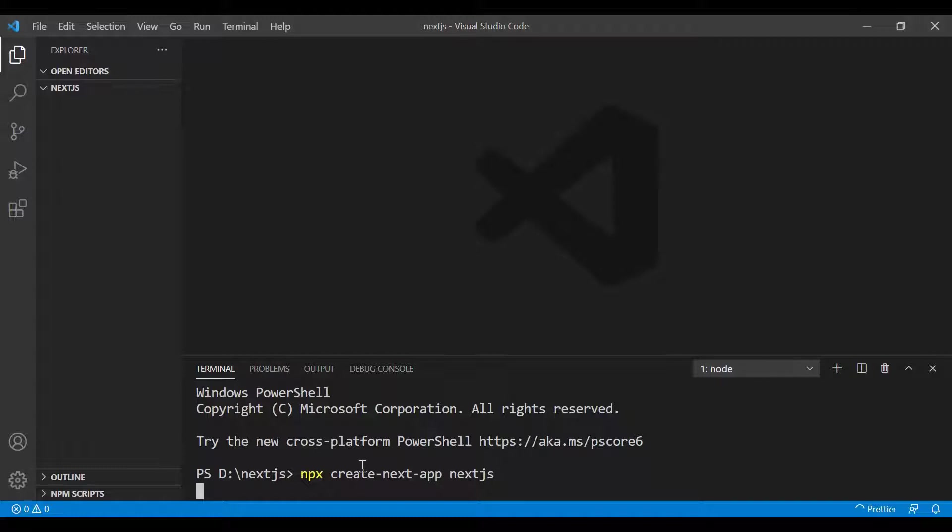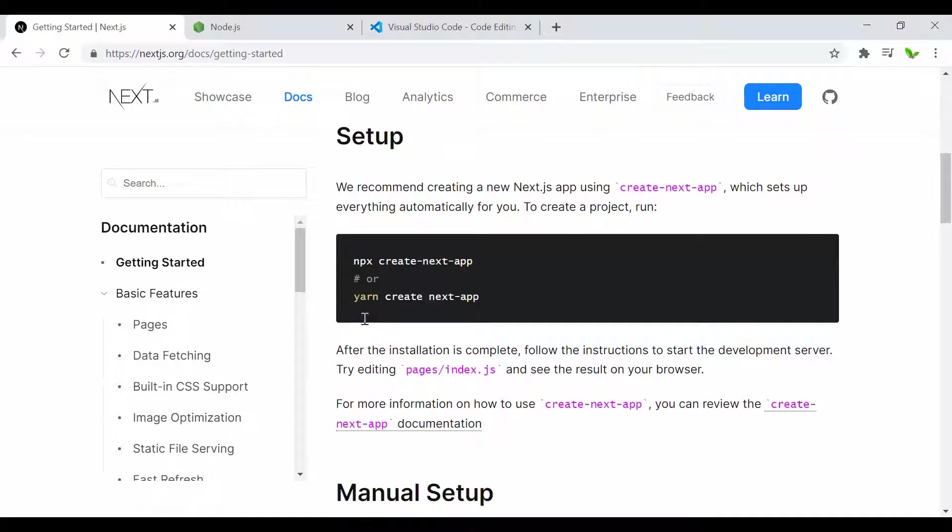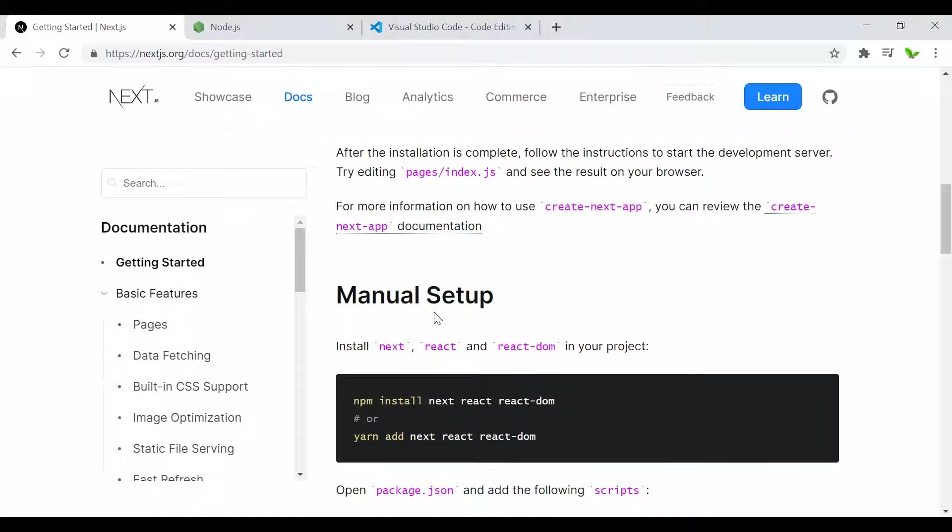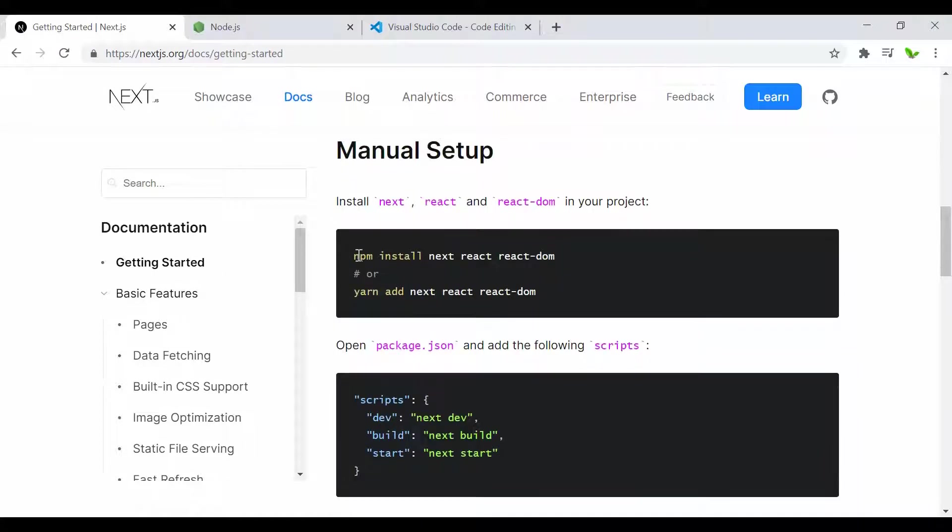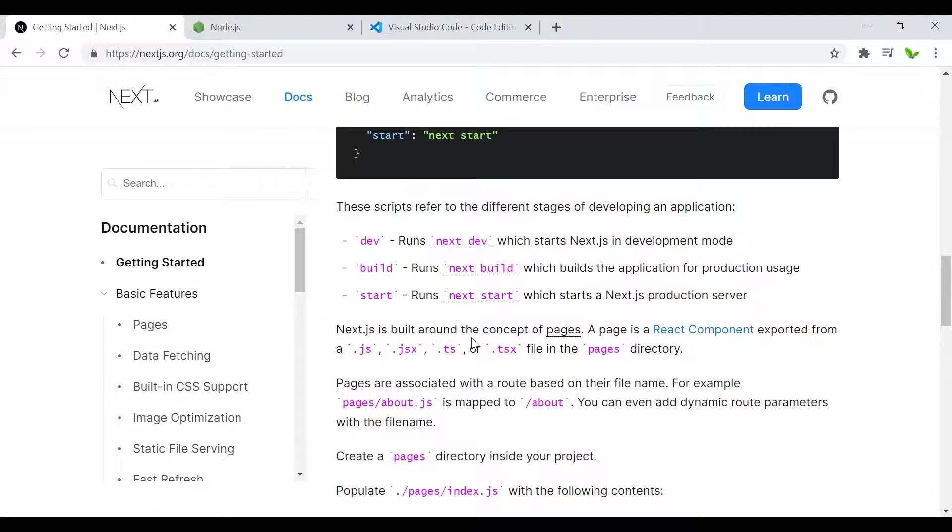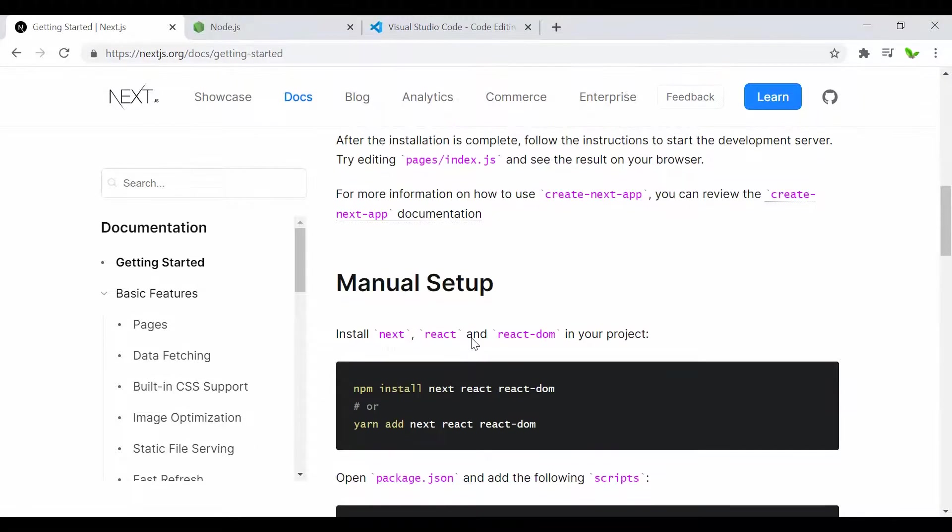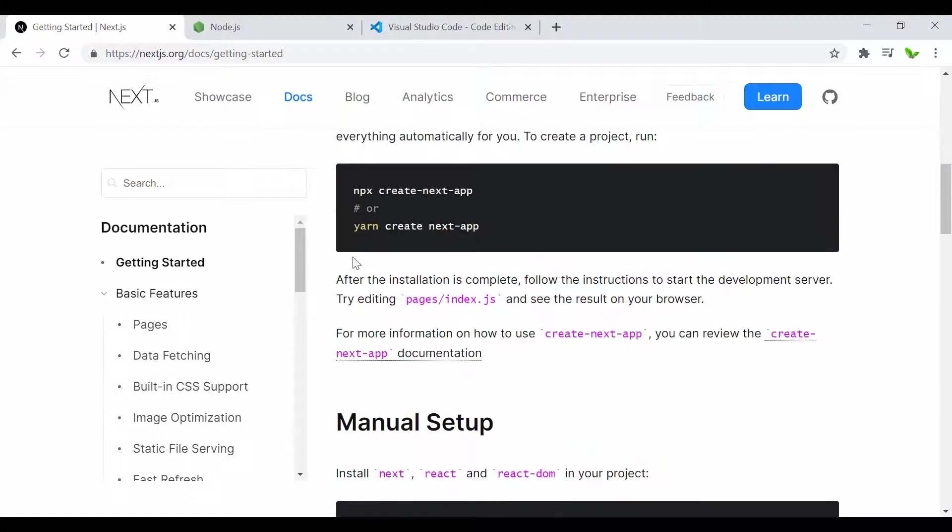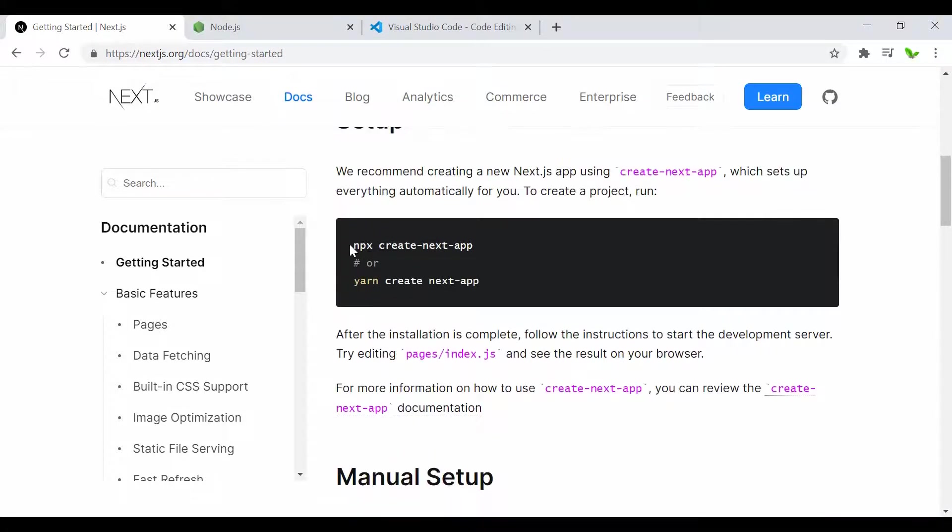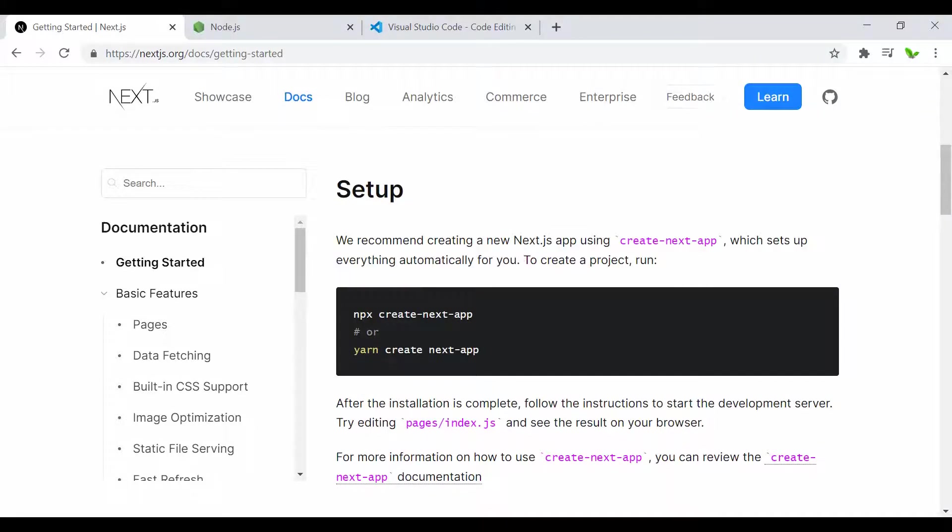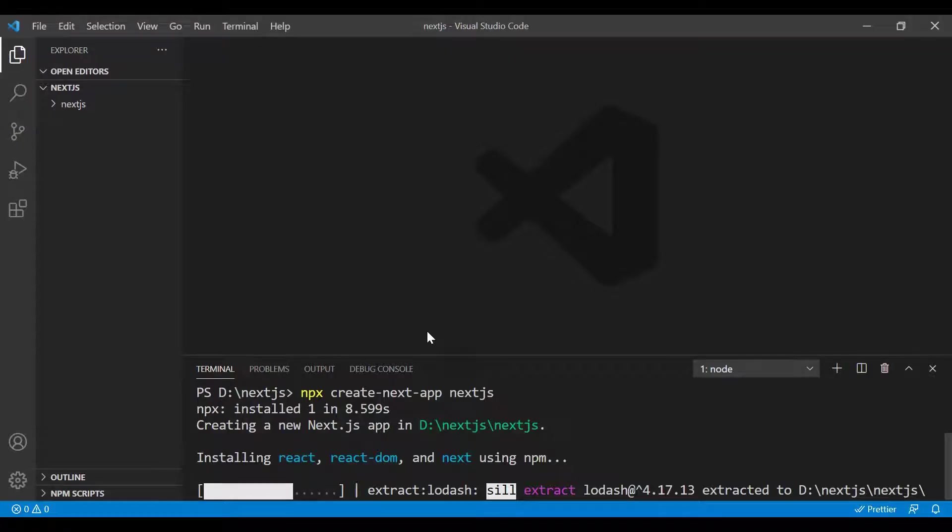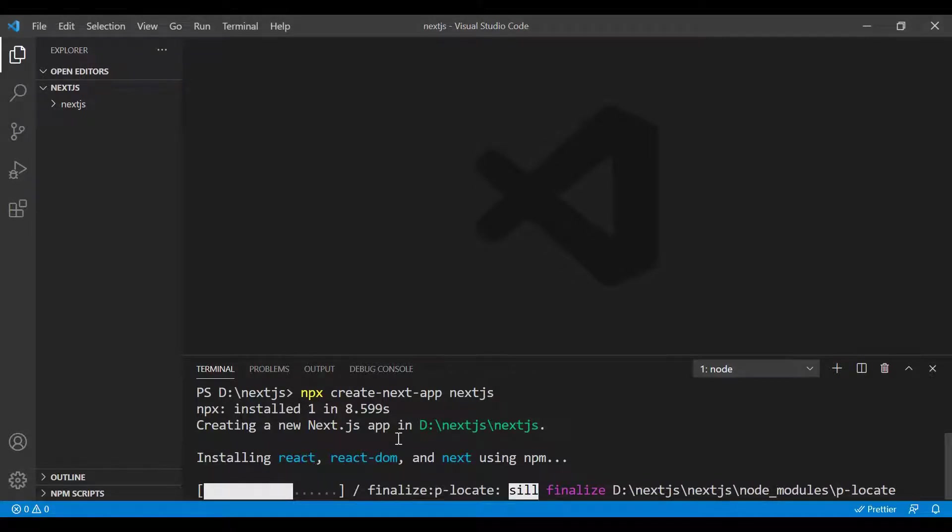While the application is installing, I want to quickly show you other commands you can use. You can use yarn, or if you want to install manually, use npm install with next, react, and react-dom as you can see here. What I'm using is the first one which automatically installs everything.